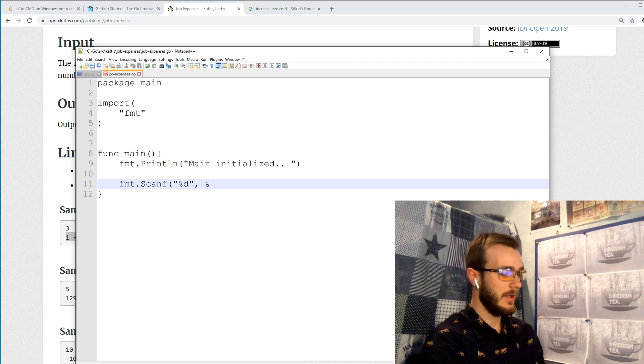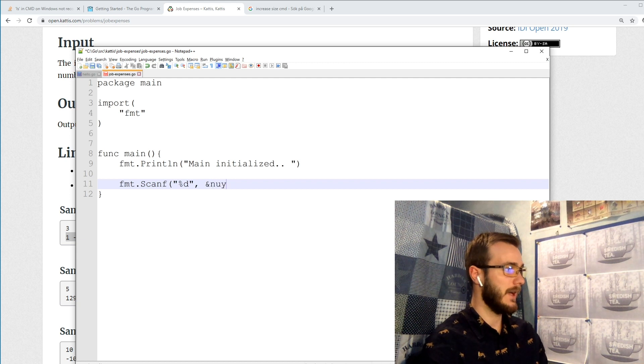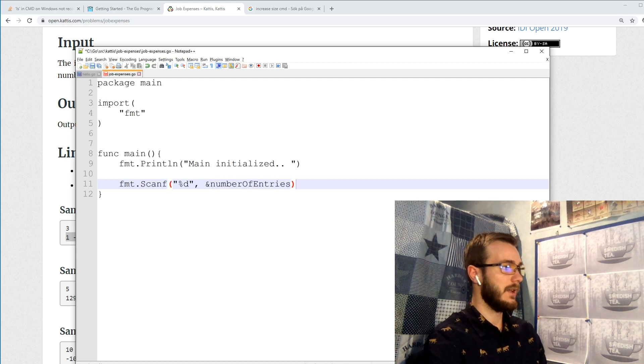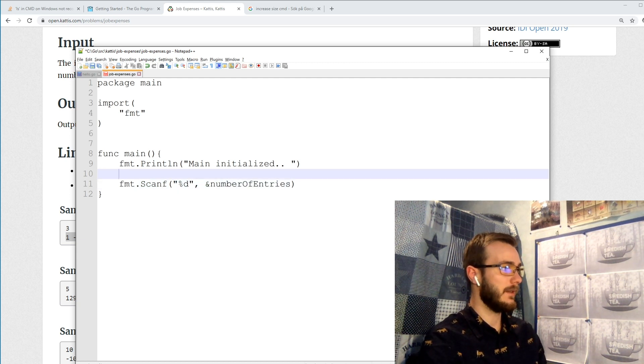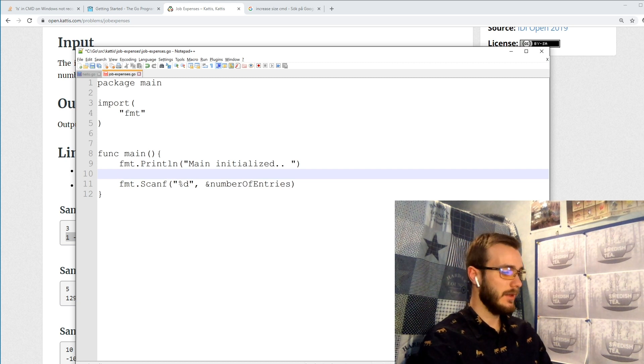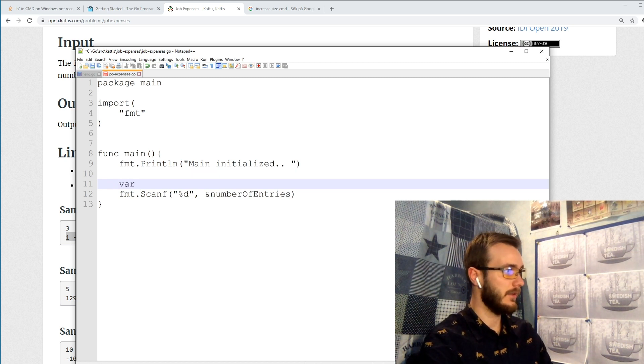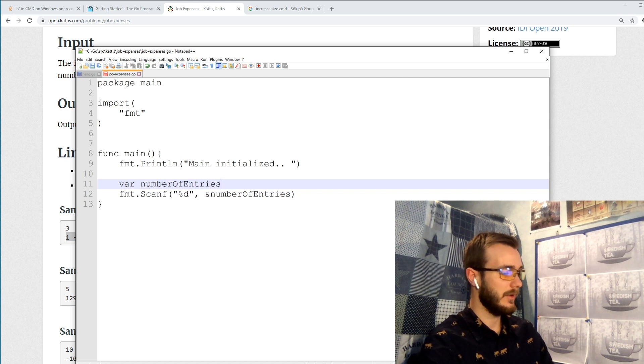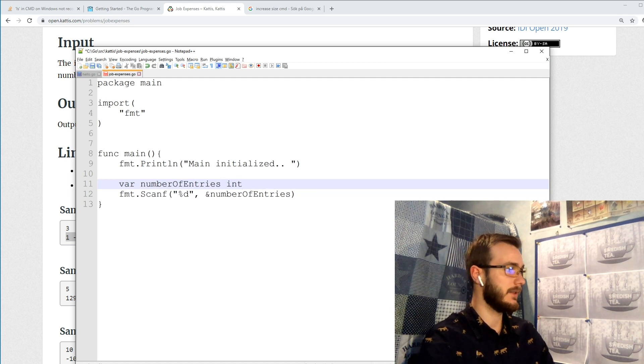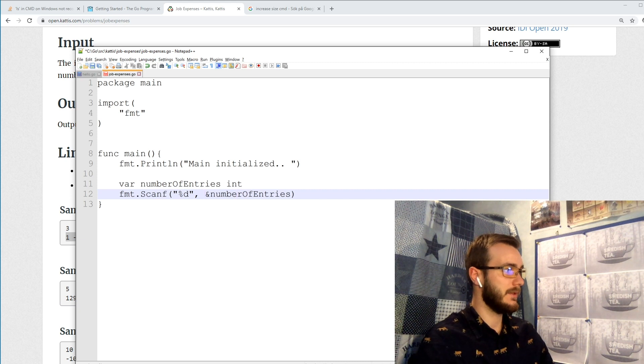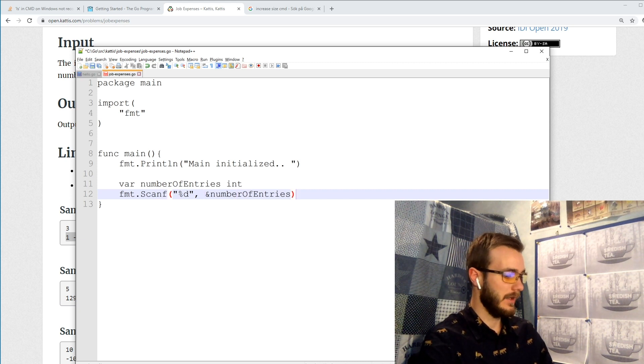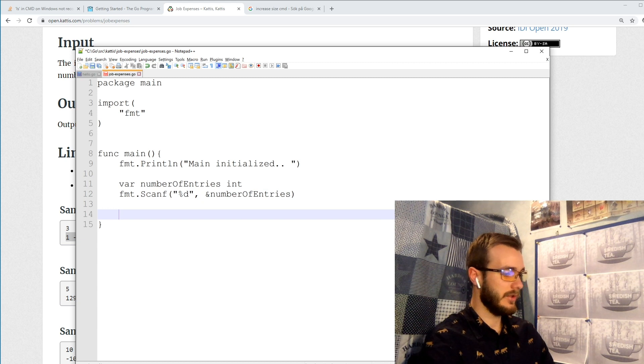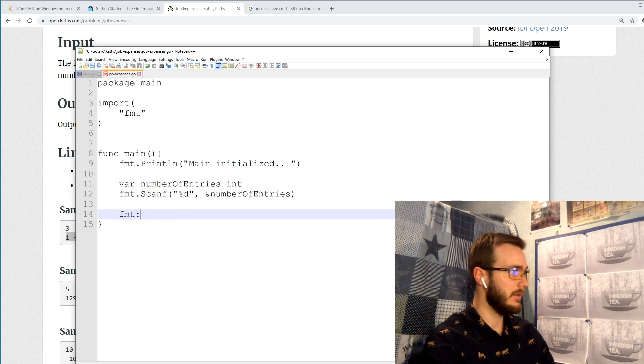And we will have to read this integer into a variable, so we add a pointer to a variable in order to read it and store the data in a number of entries variable which will be an integer. And this is a pointer reference to this number of entries variable and now we should have our value.